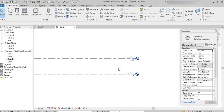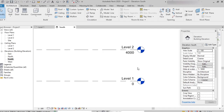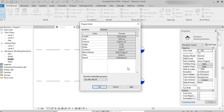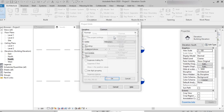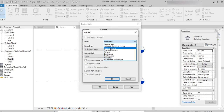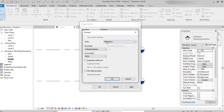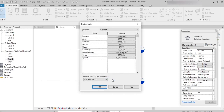Here we can change the units. By default we are in mm. The shortcut key to change units is UN. Once we type UN, we can see the project units tab. Under length, we have millimeters, and we can find different units like feet, inches, decimeters, and centimeters. Here I'm setting it to millimeters, and we can include the mm unit symbol if we want. After giving all the requirements, click OK. In the same way we can change area, volume, angle, etc., then click OK.